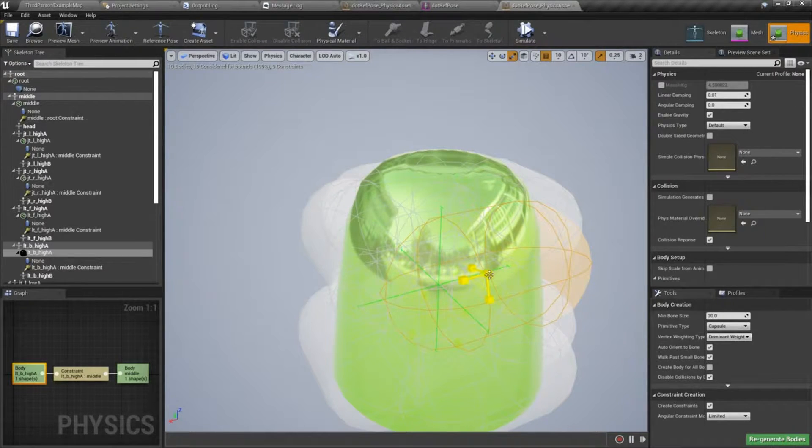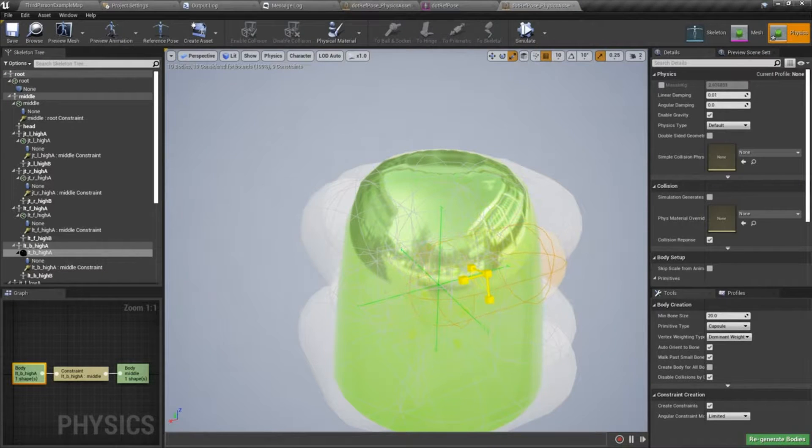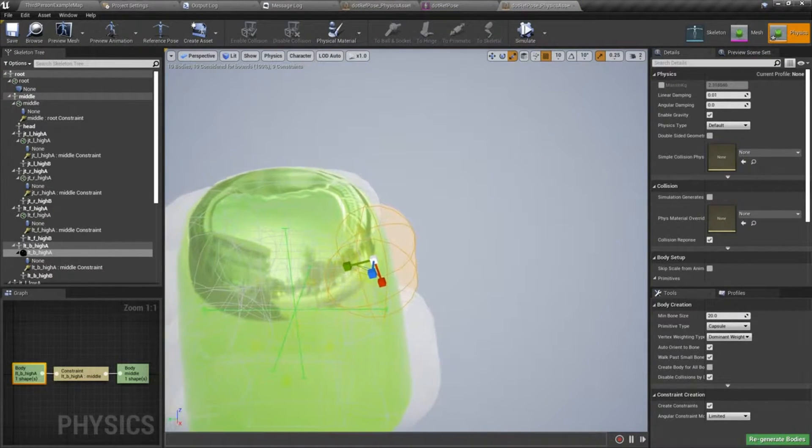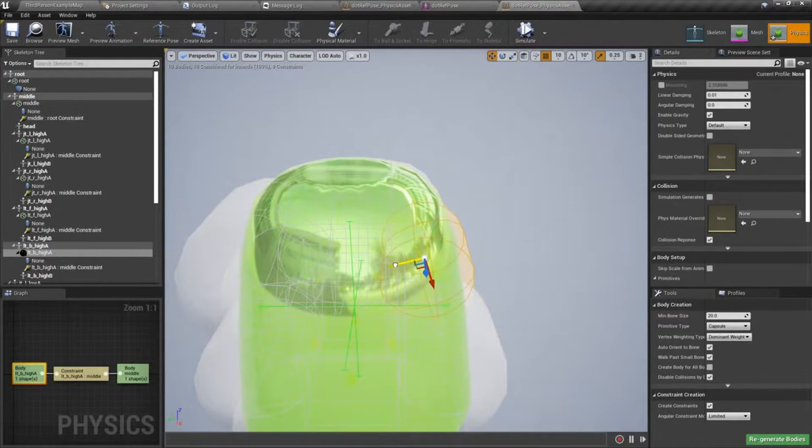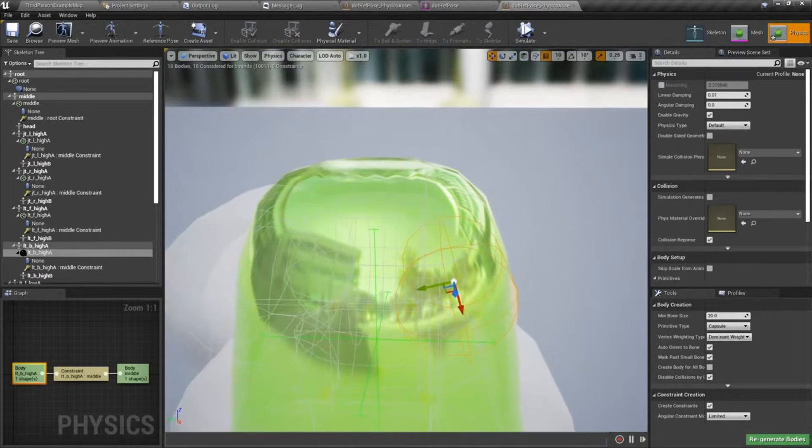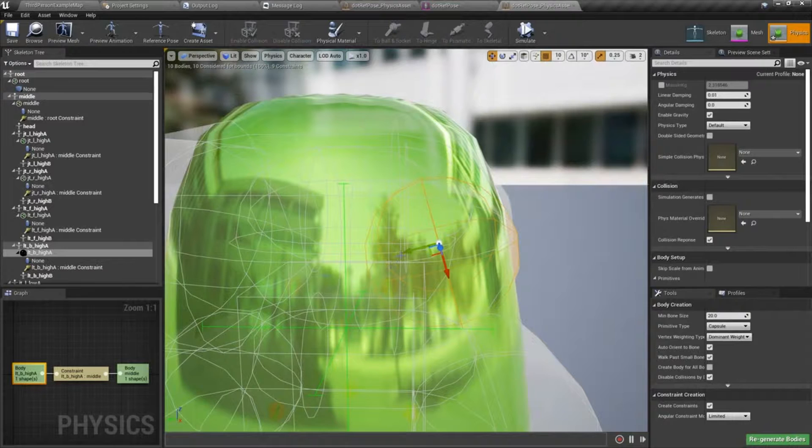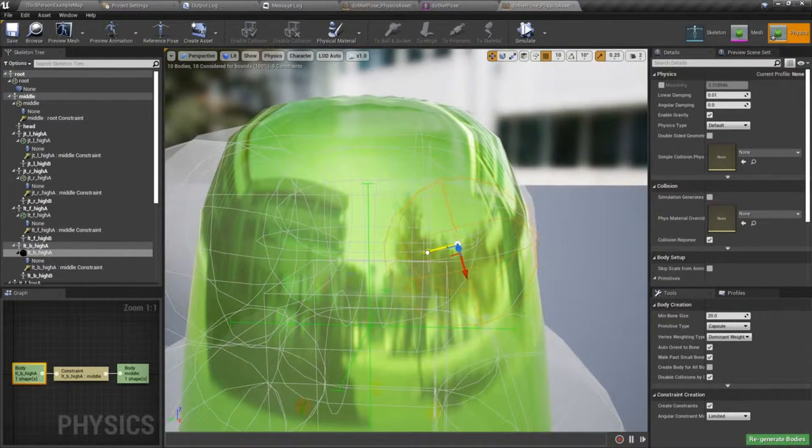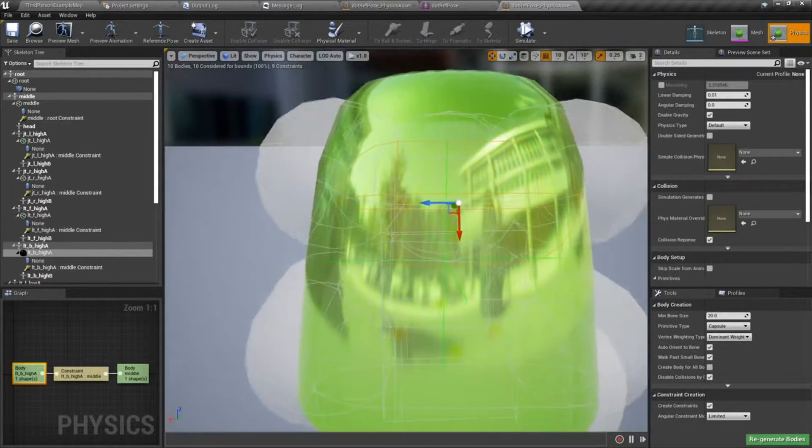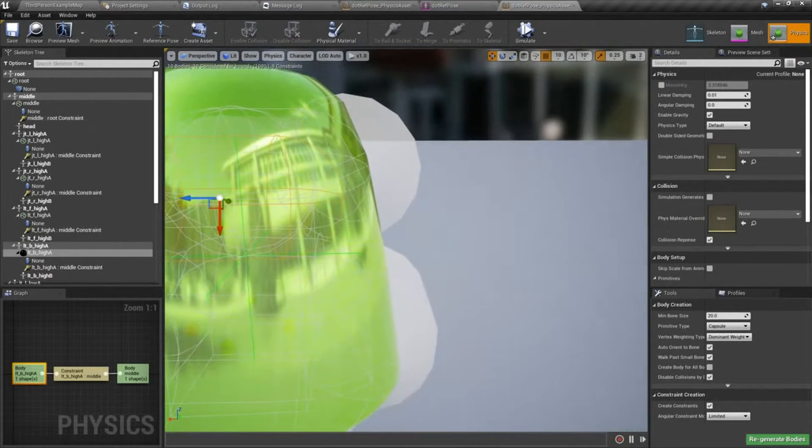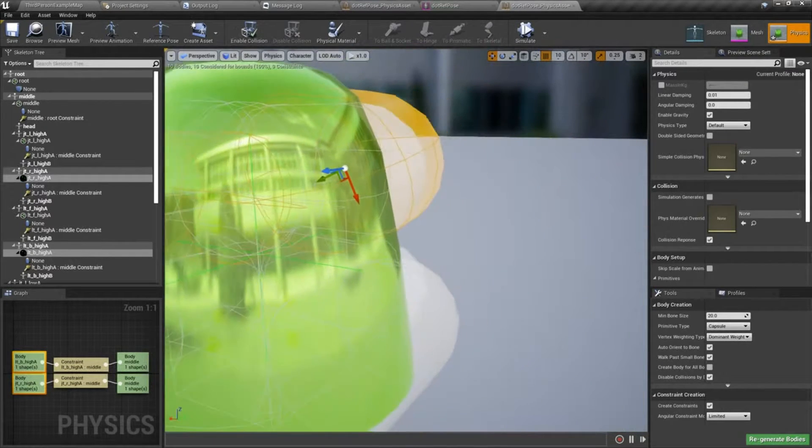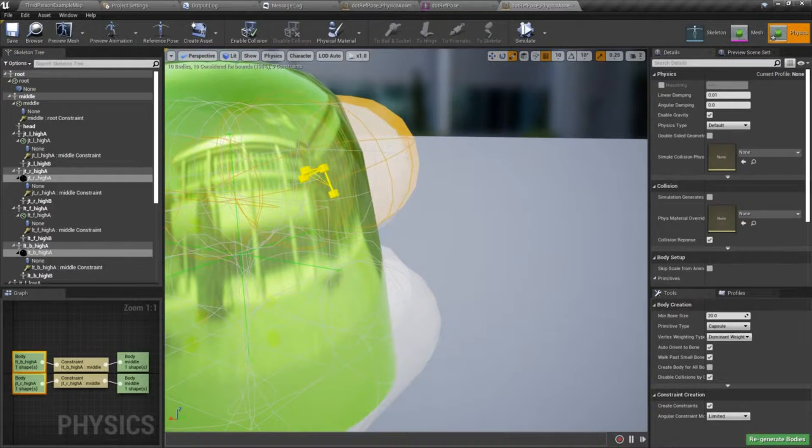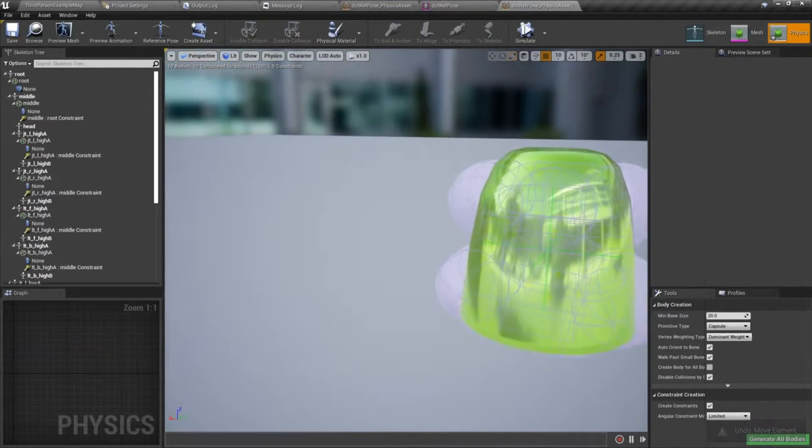We can go ahead and scale these. I'm just going to move them in so they're just underneath the surface.